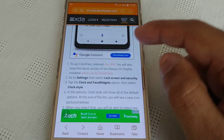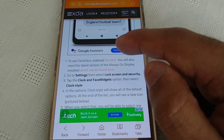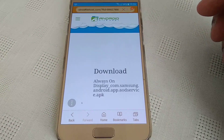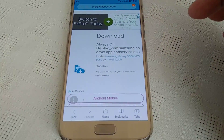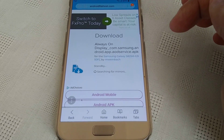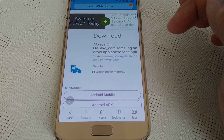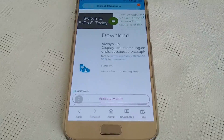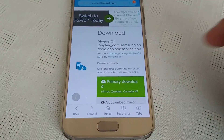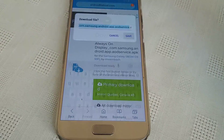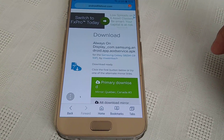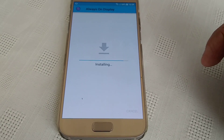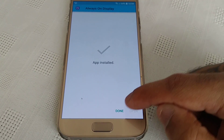Now we need to install the latest version of Always On Display, which can be found here. Click start to download, then select primary download, hit save, open the file, and install. Done.